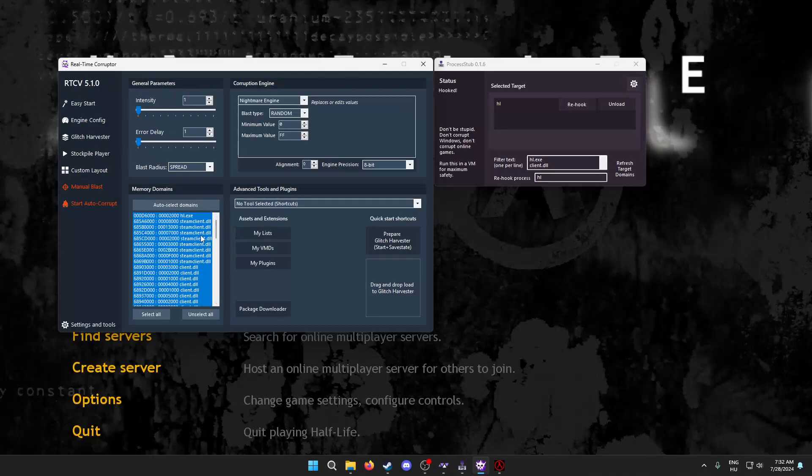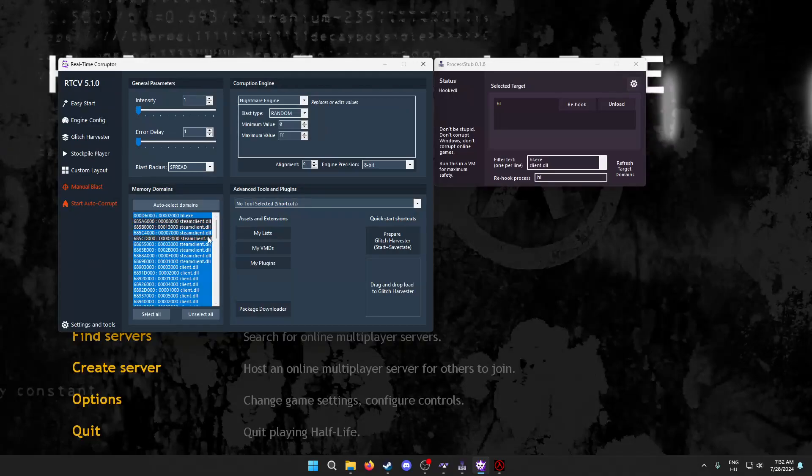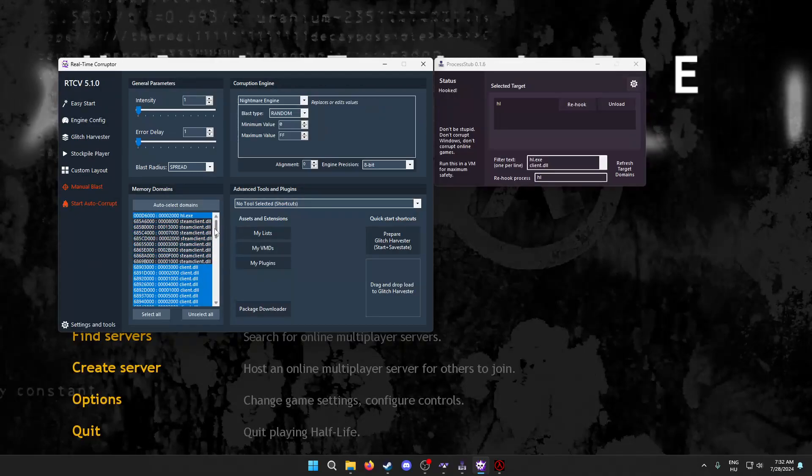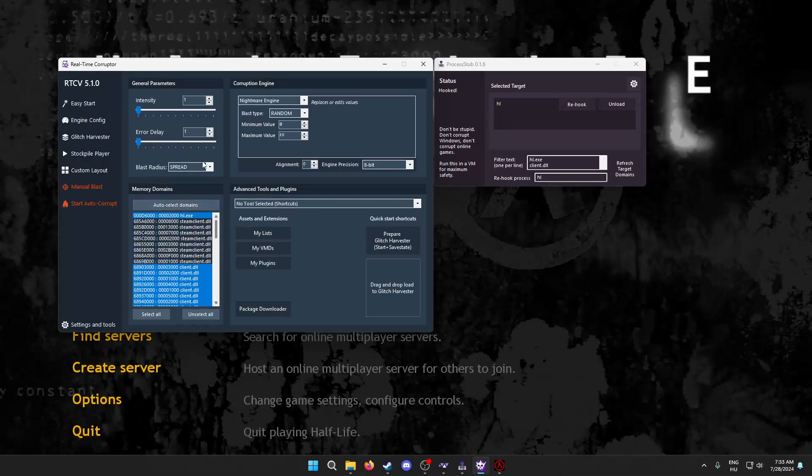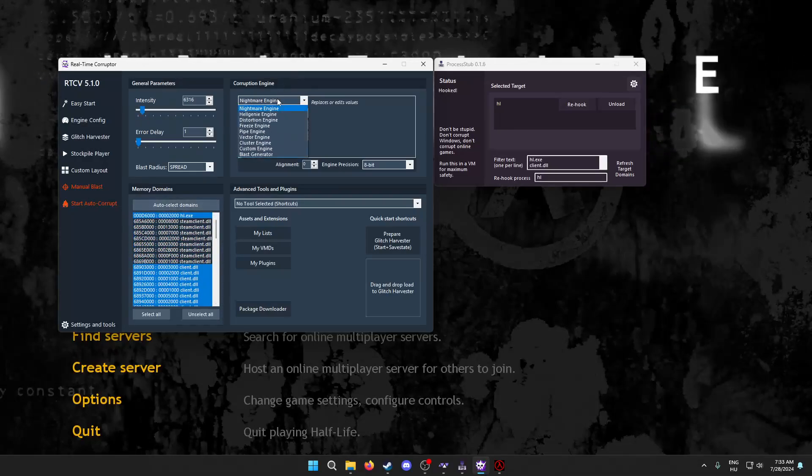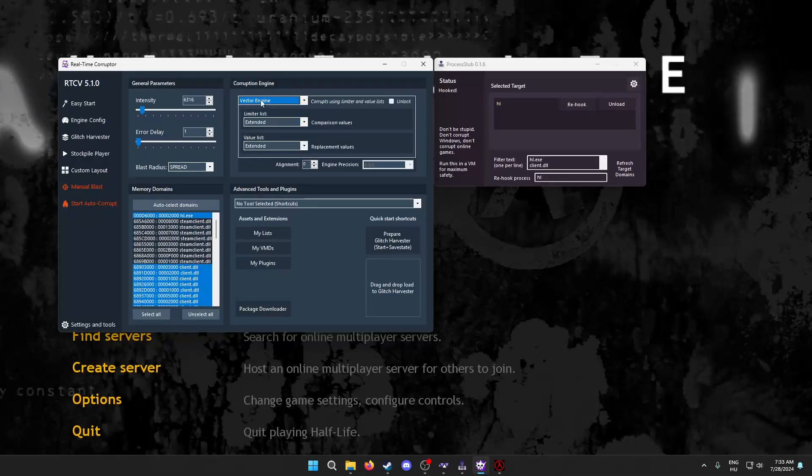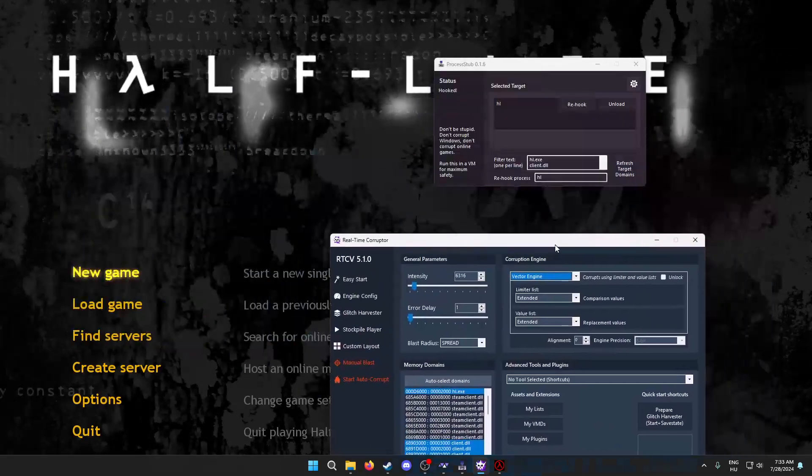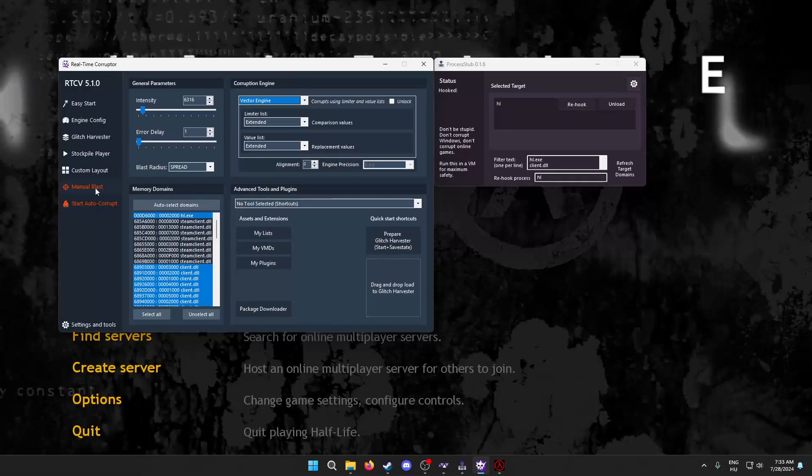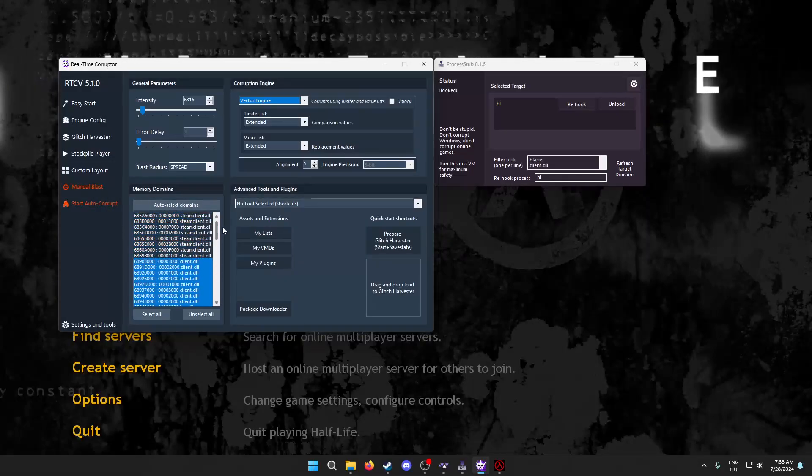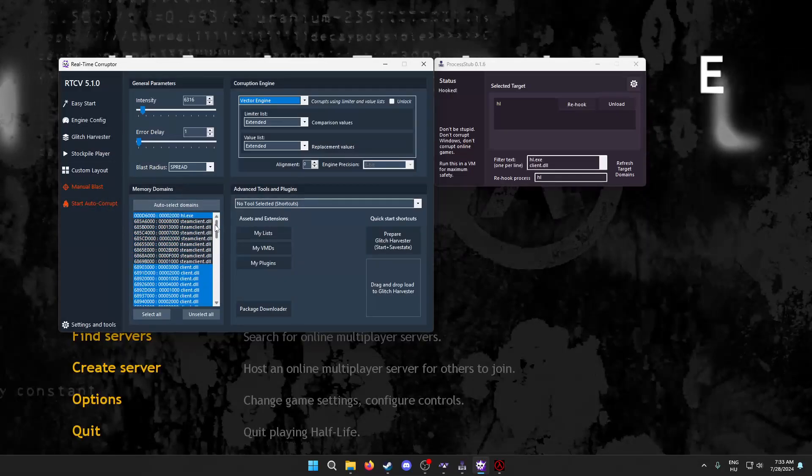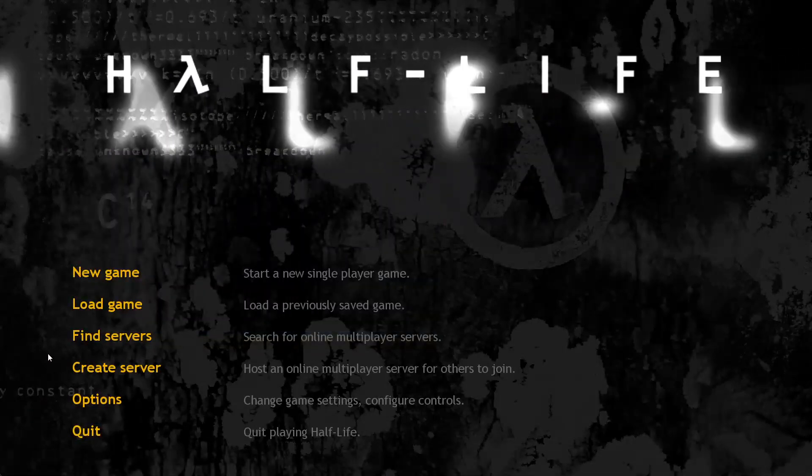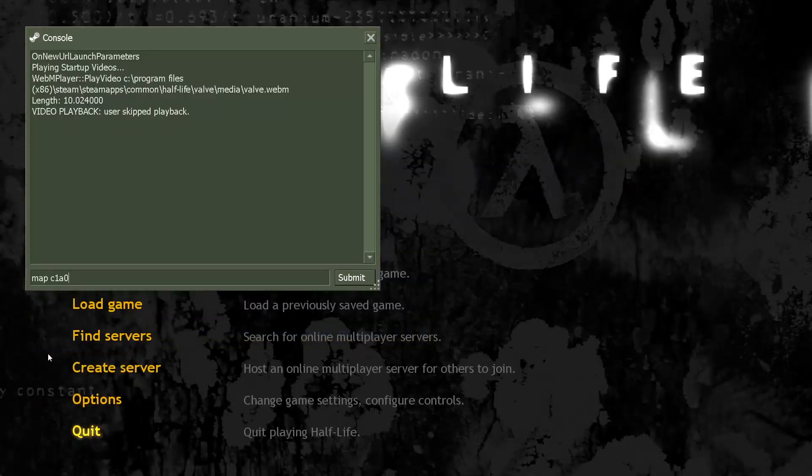Now, it does show steam clients, so make sure to unselect that as usual. Set it back up to 6000, vector engine. Let's see. Yeah, so you have to re-hook it every time, which means that, let's say, the game crashes. Let me actually get to the point of it crashing.